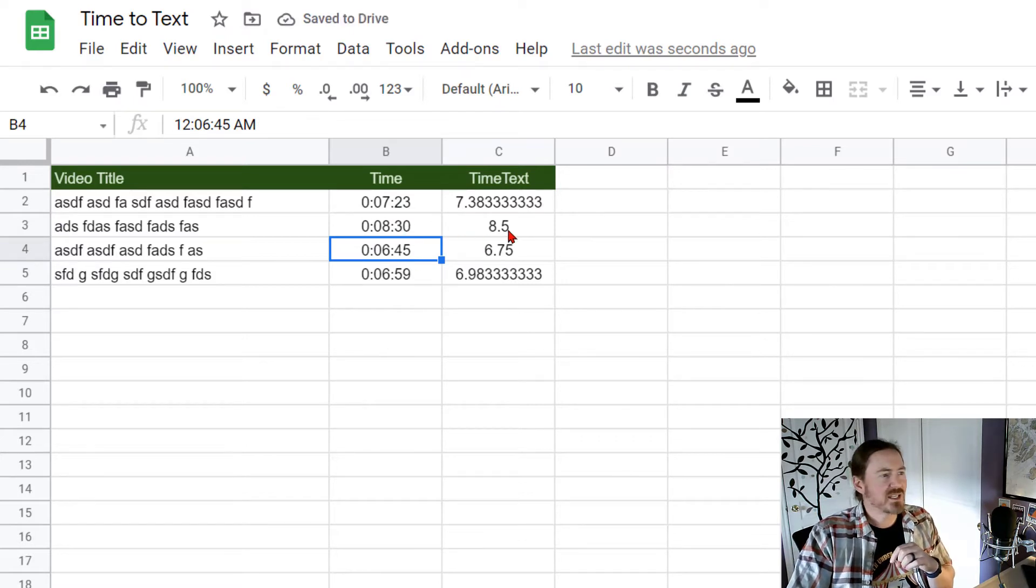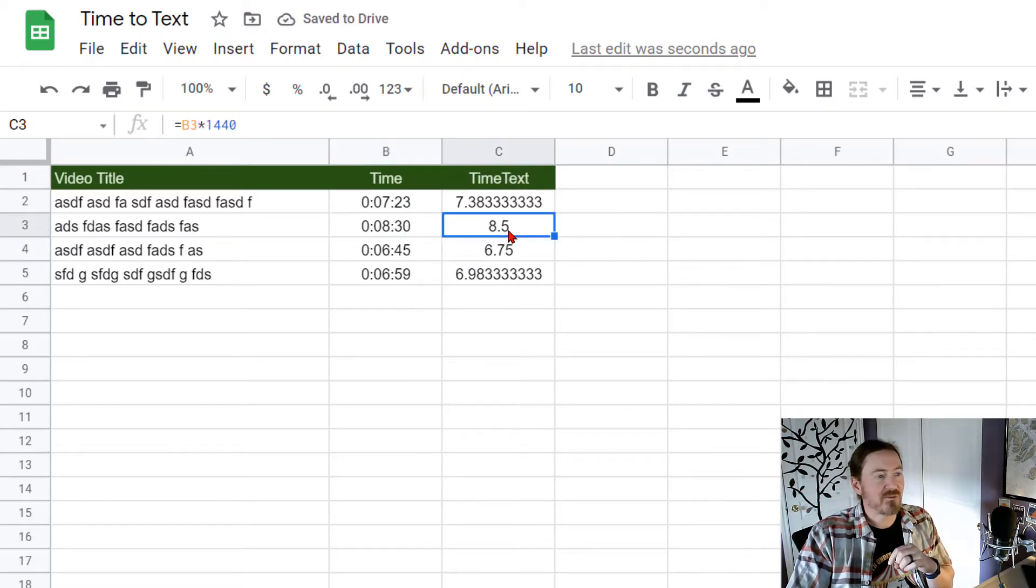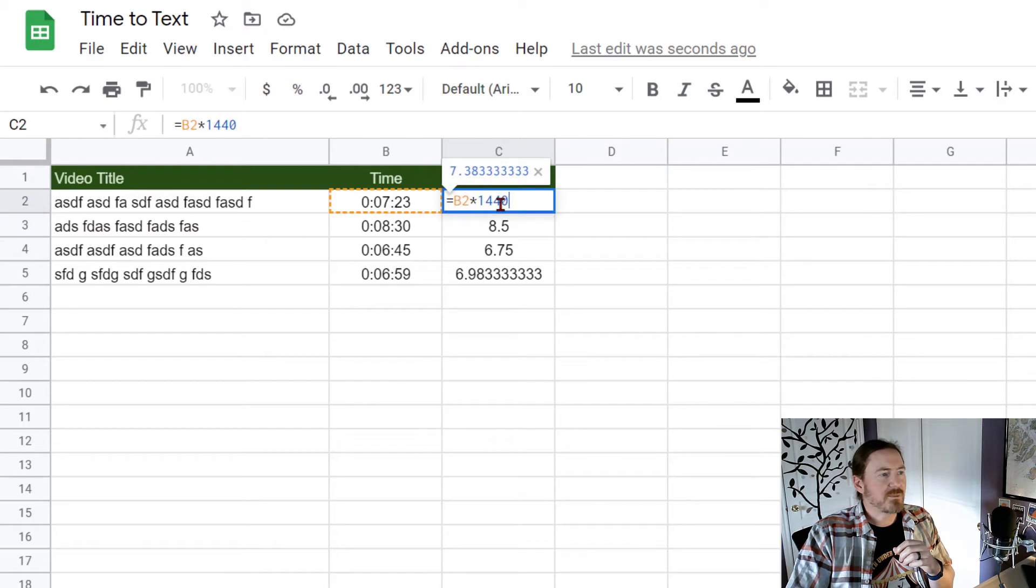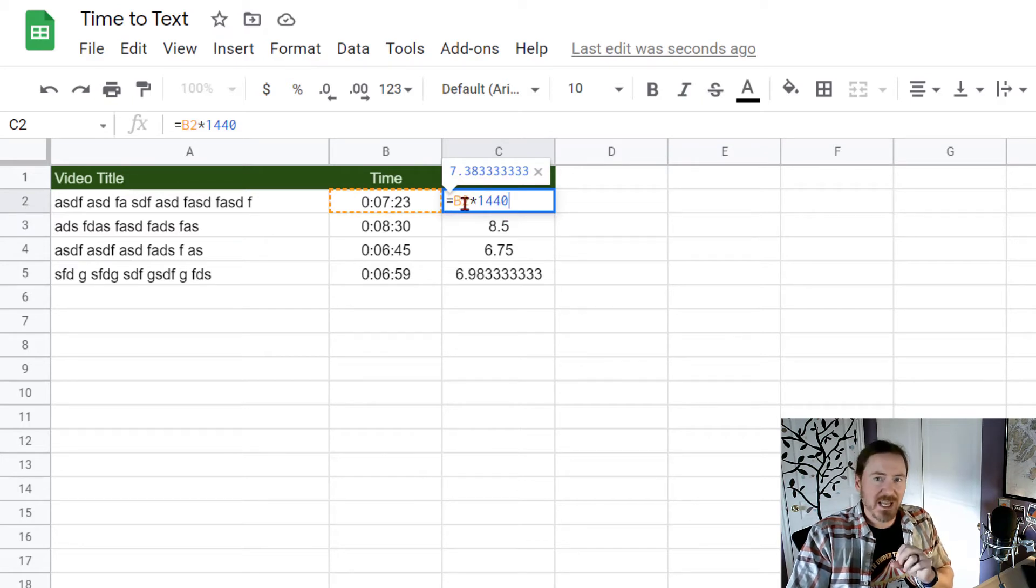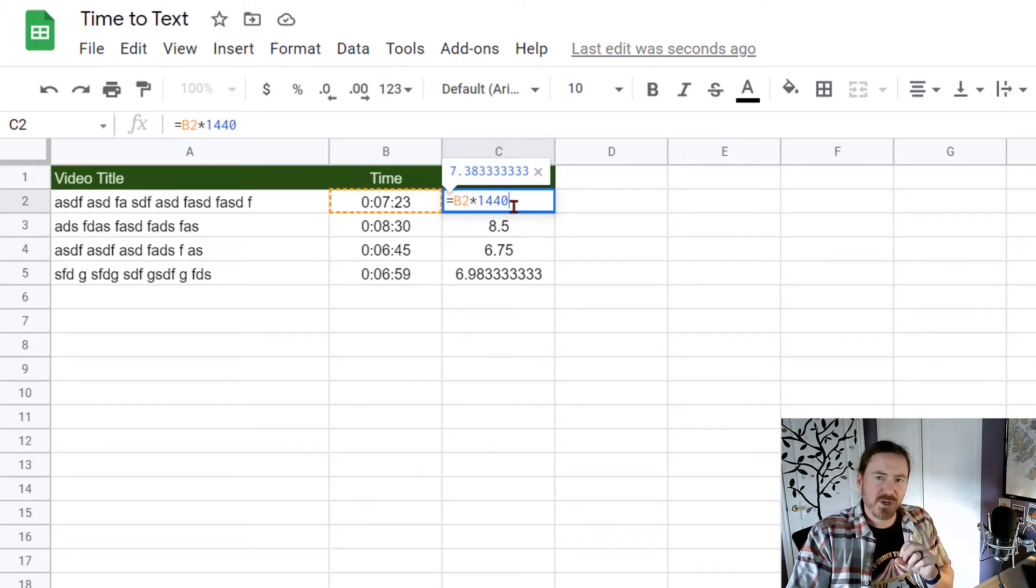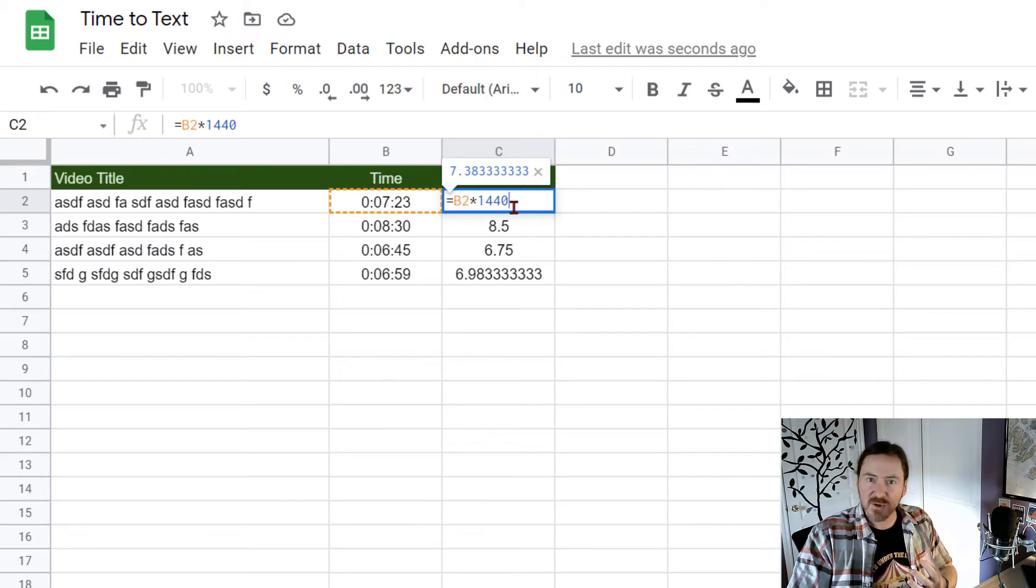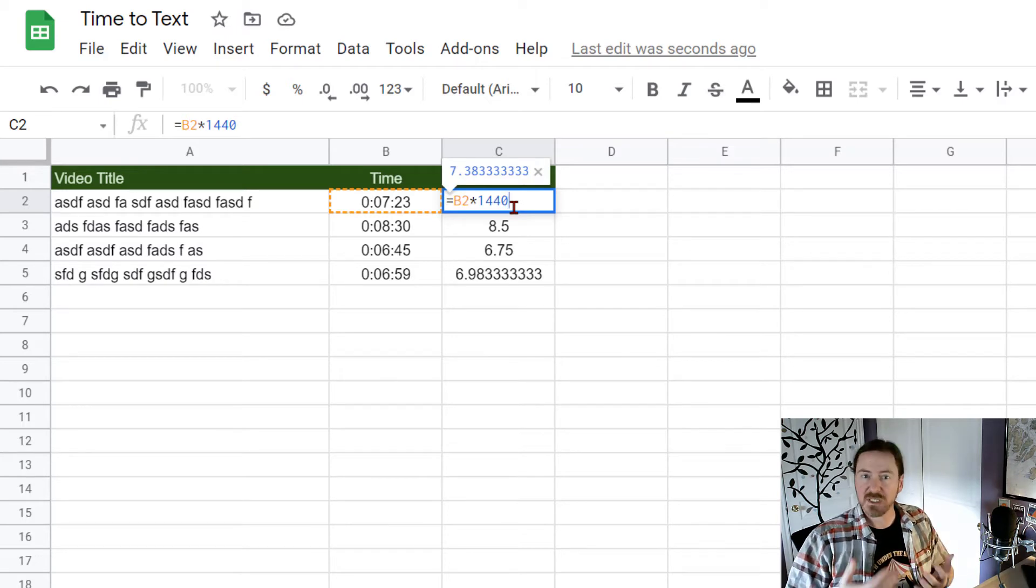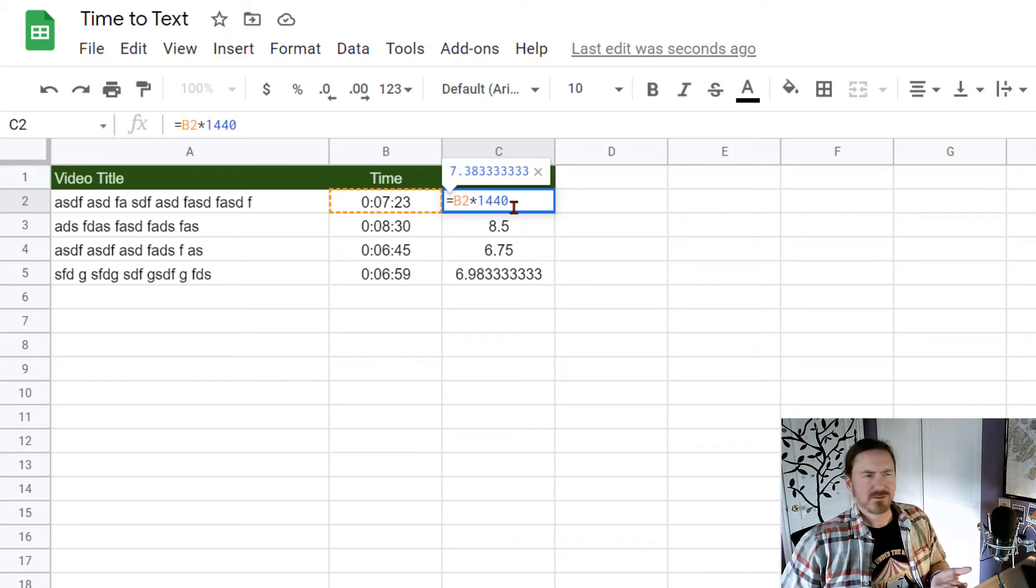8 minutes and 30 seconds is 8 and a half minutes. So basically by multiplying that time value by 1440 lets us convert it to a decimal version of minutes.